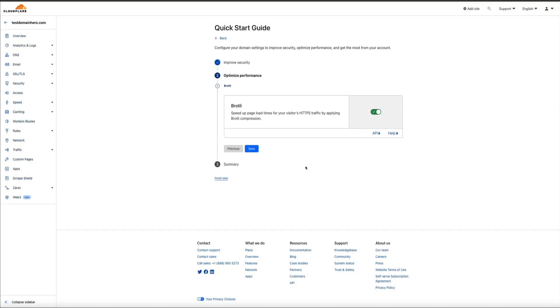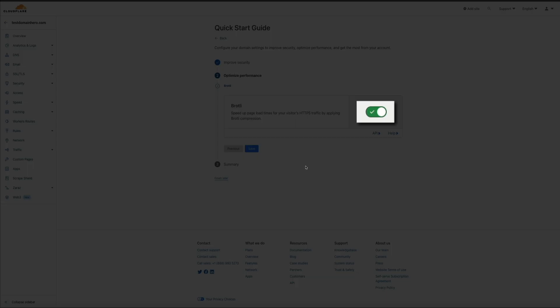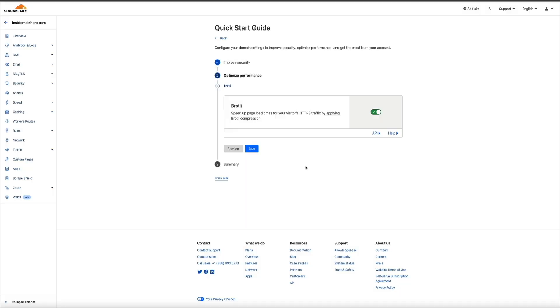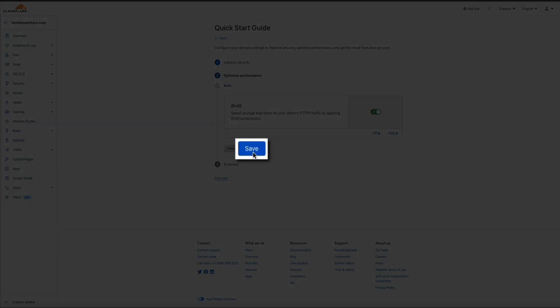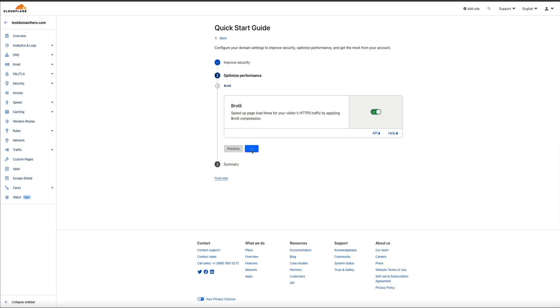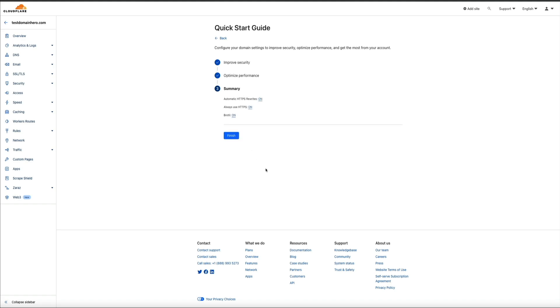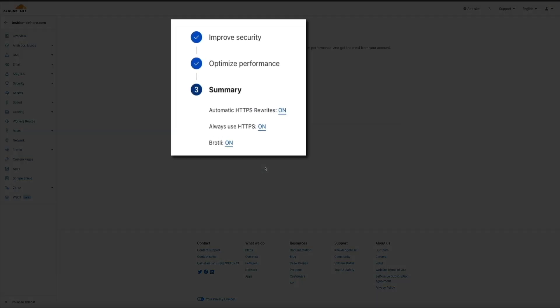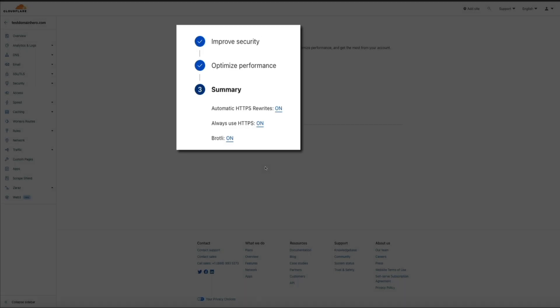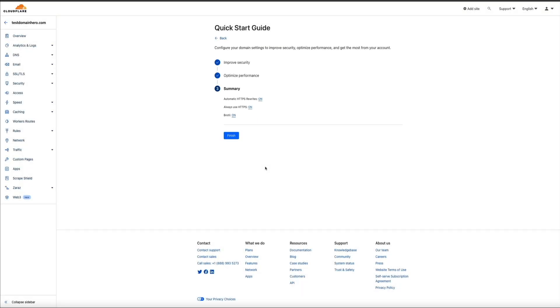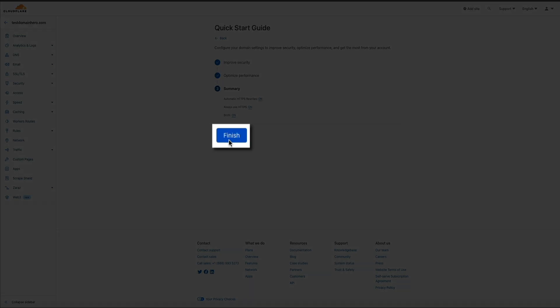Next, staying in step number two, the Brotli compression speeds up page load times. We definitely want this on. And it is. So then go ahead and click the save button to move on to the final and third step. And this just gives you a quick summary of what we did. And although you only did three things here, you have improved your site security and performance immensely with these three steps. So go ahead and click the finish button.